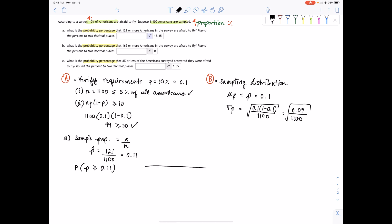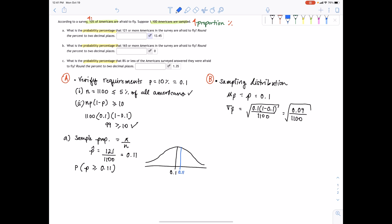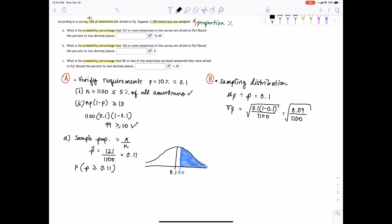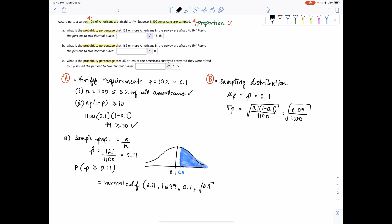Drawing a bell curve, the mean of the sample proportion is 0.1 in the middle. Since 0.11 is to the right, and we want 'or more,' we shade to the right tail. This means we use the normal CDF from 0.11 to 1E99, with mean 0.1 and standard deviation equal to the square root of 0.09 divided by 1,100.